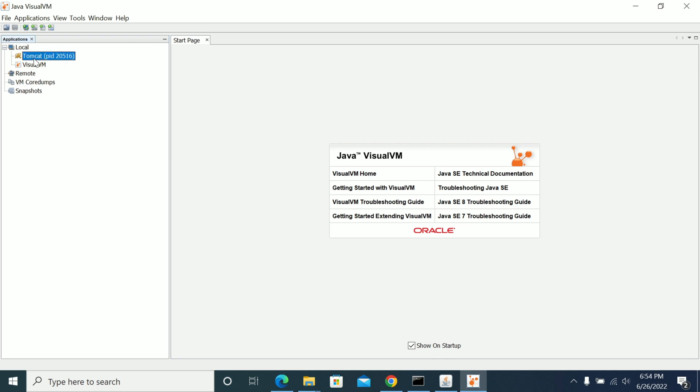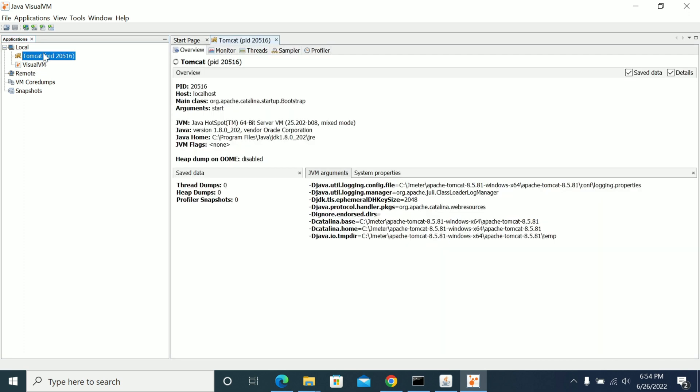So in the local, Tomcat is running. I have it for showing the process details. Same thing it will be shown in remote when you connect to the JMX service. Now go open the Tomcat. Open the scenes, double click on it.